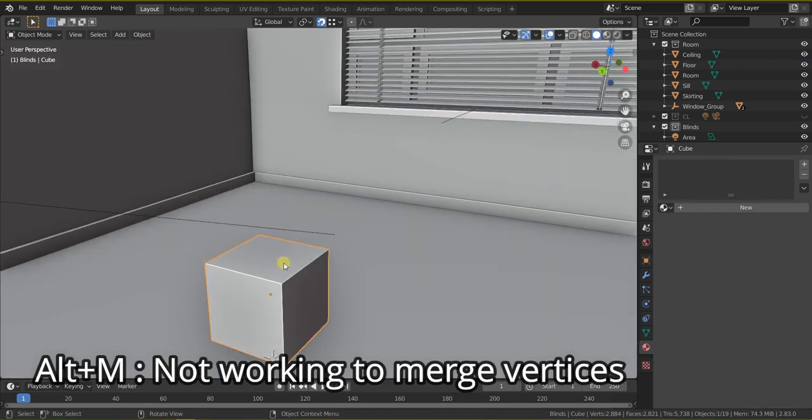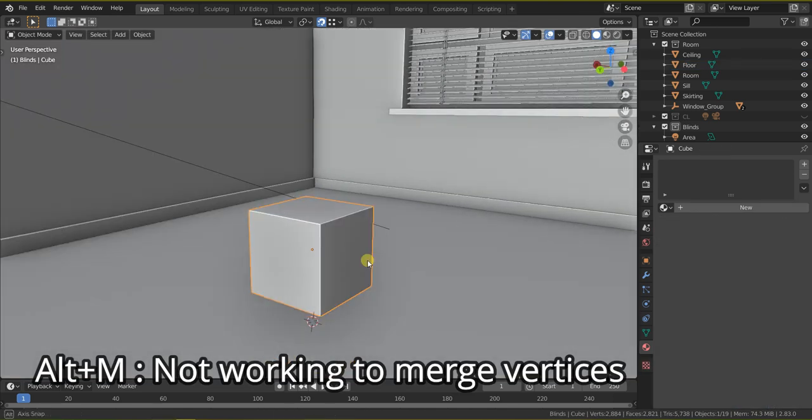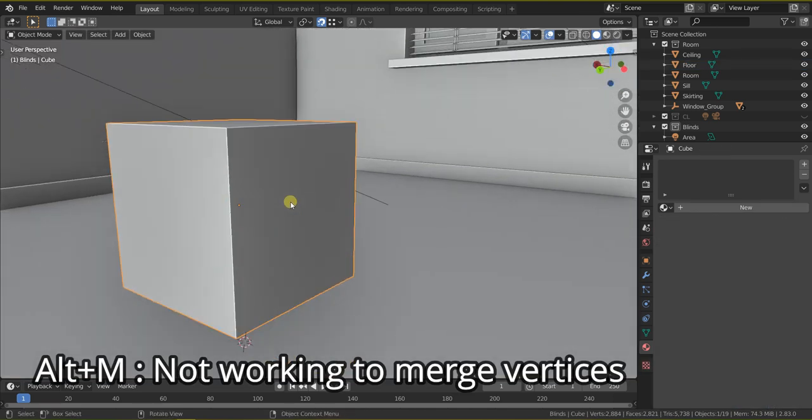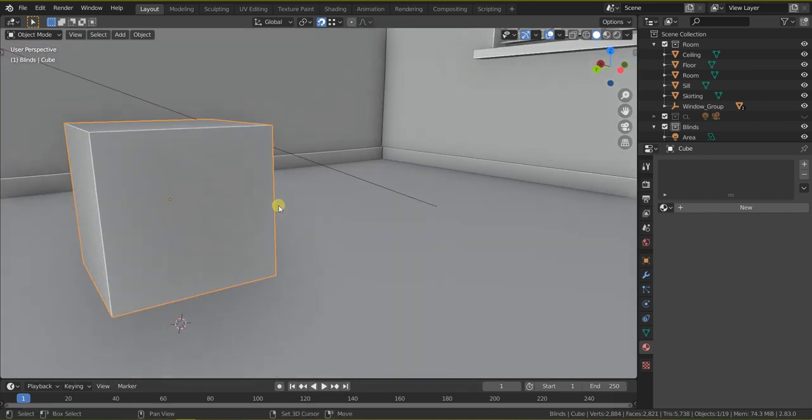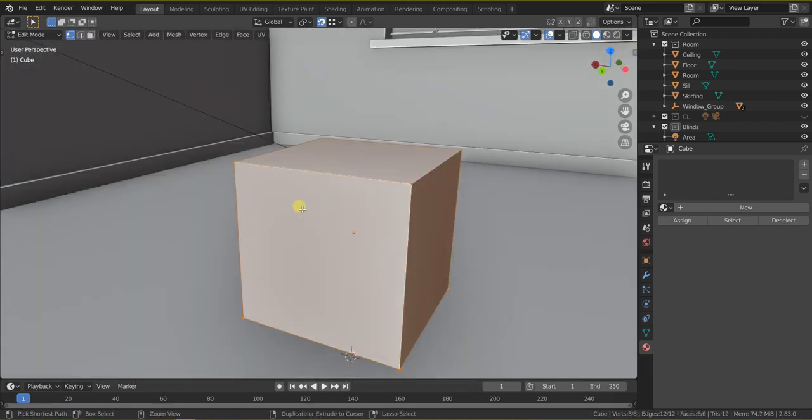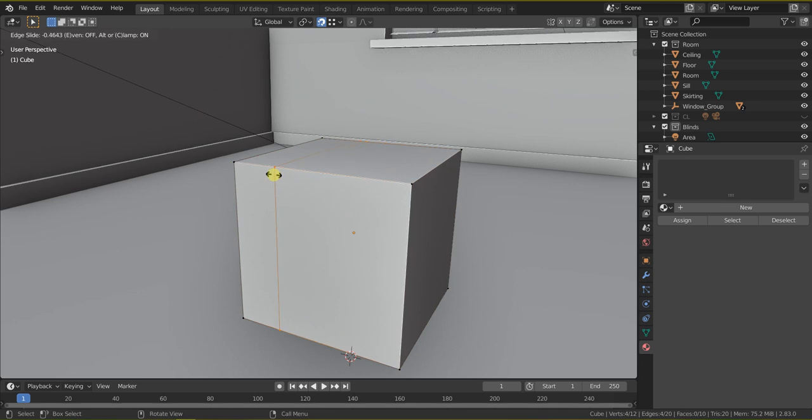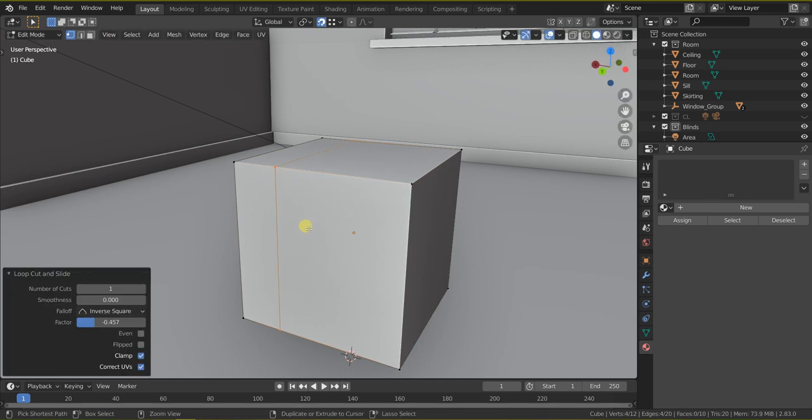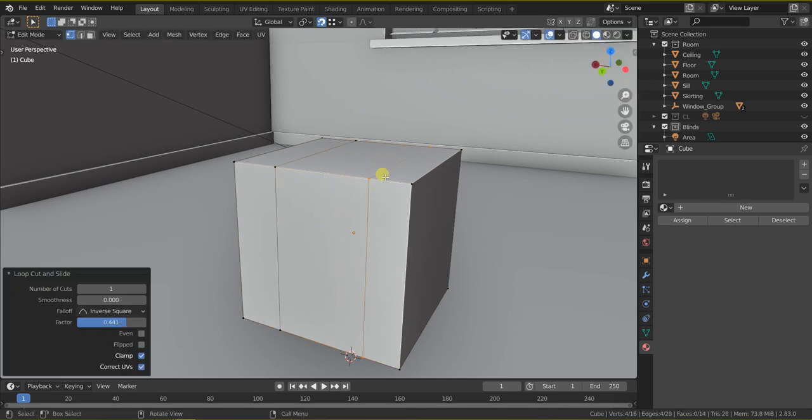Suppose I add a cube here, then Ctrl+R in order to add the edge loop.